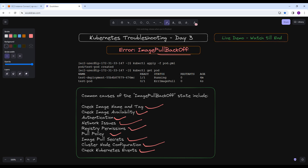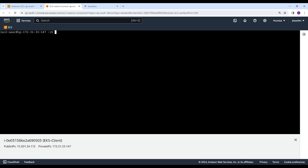These are the root causes to investigate. In the first attempt you may find the problem by checking the image name and tag, but some causes can be found in image pull secrets or cluster node configuration. When you have checked all the steps, you will find at which particular step the problem occurred.